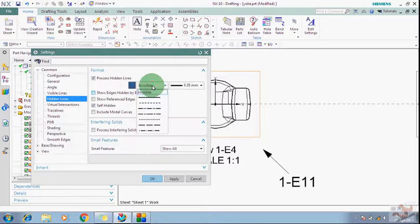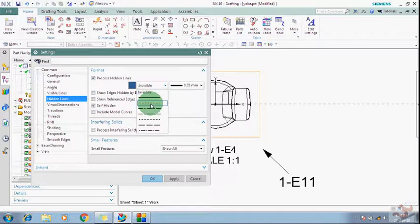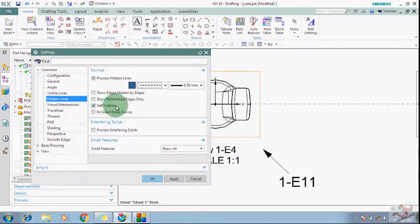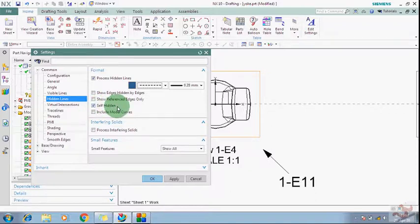Take care that only the Self Hidden should be activated at this time, and click OK.